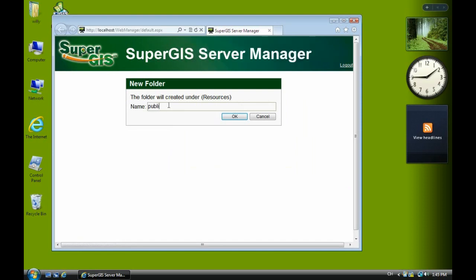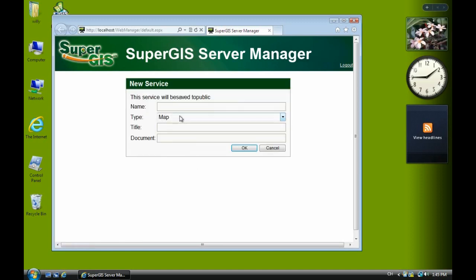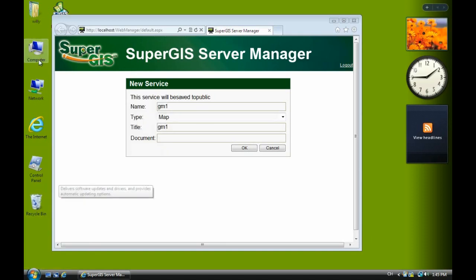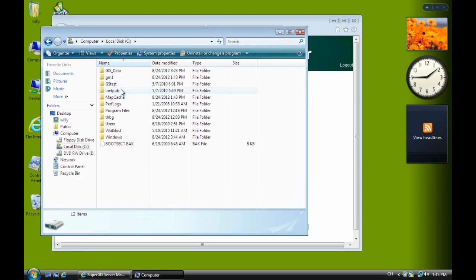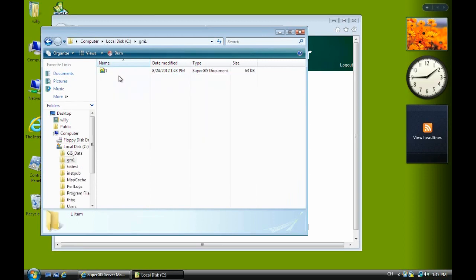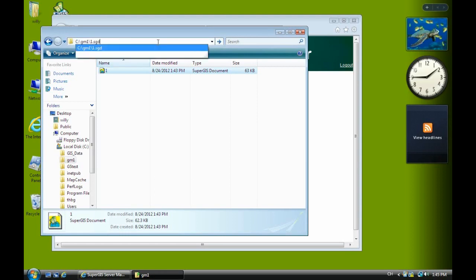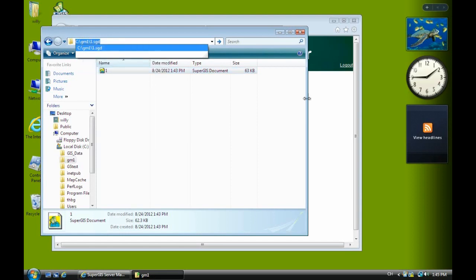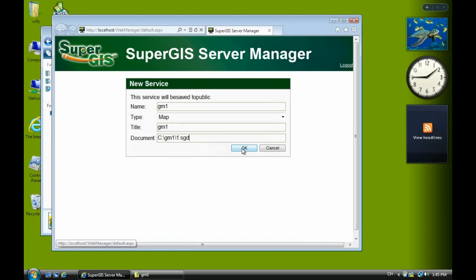Click public and click new to add a new service. Type the service name as GM1. In the document field, type the full project path and filename. Go to C drive, GM1 folder, select one, copy it, then add a slash with one dot SGD. This is the full path to publish the service.